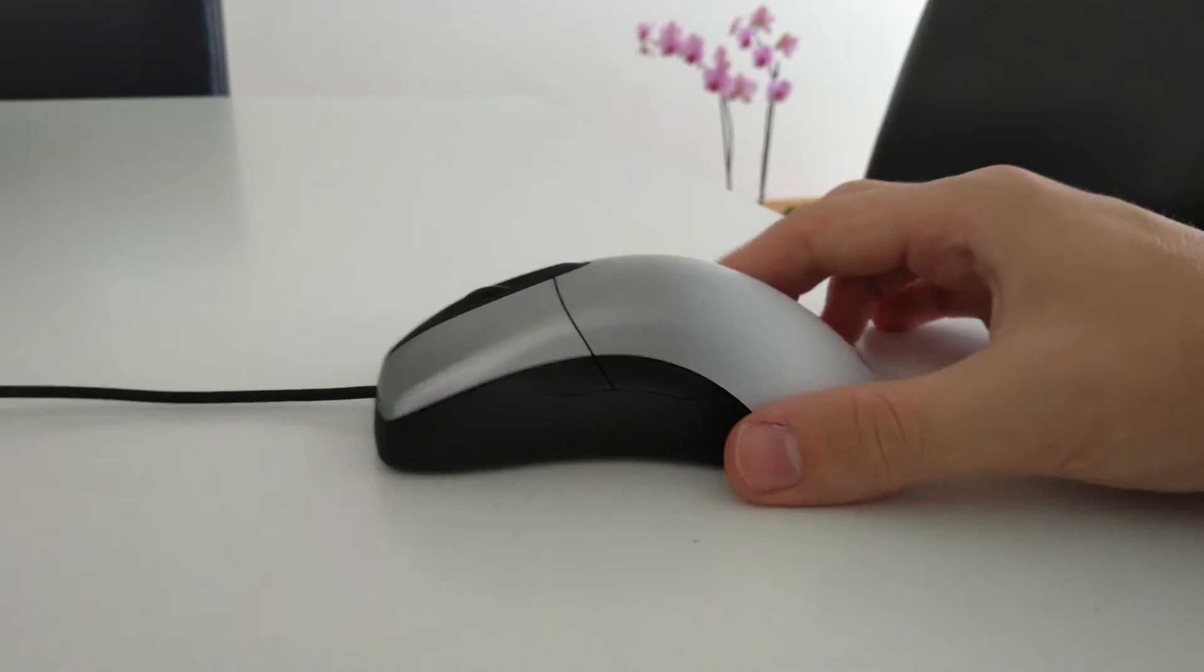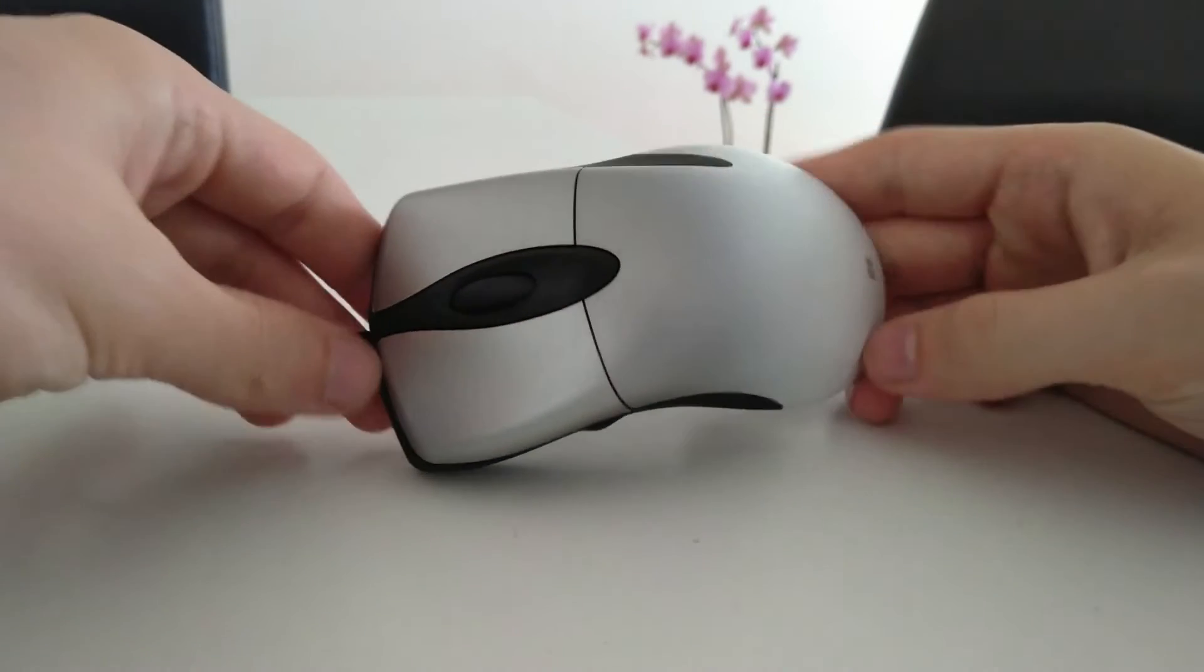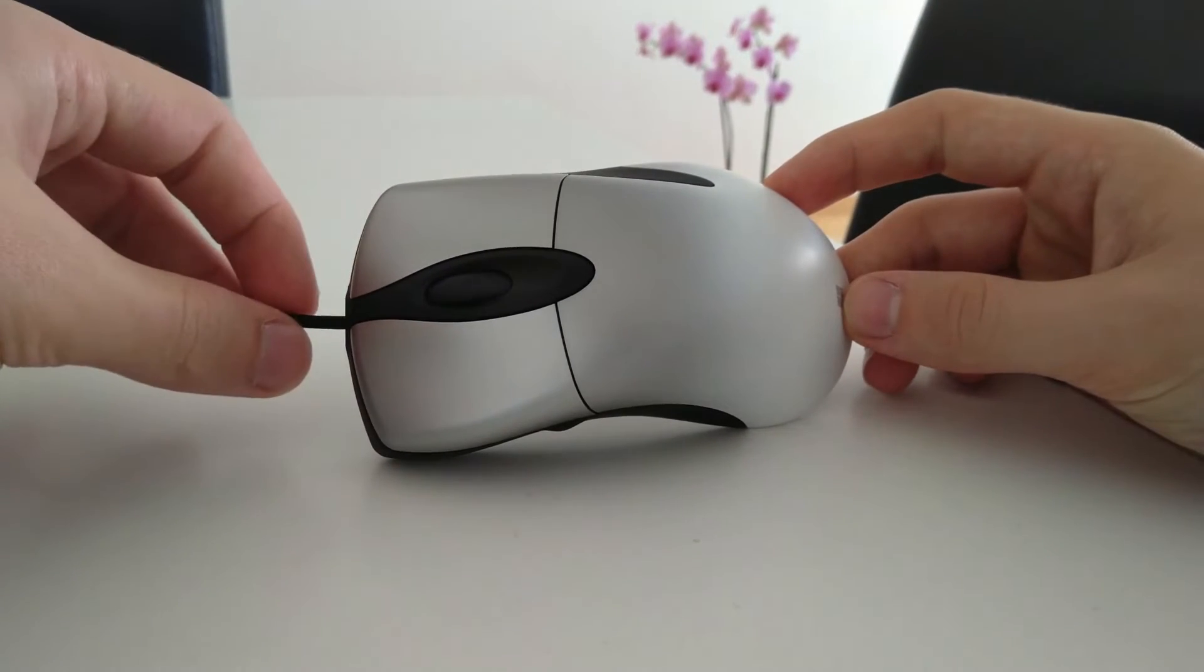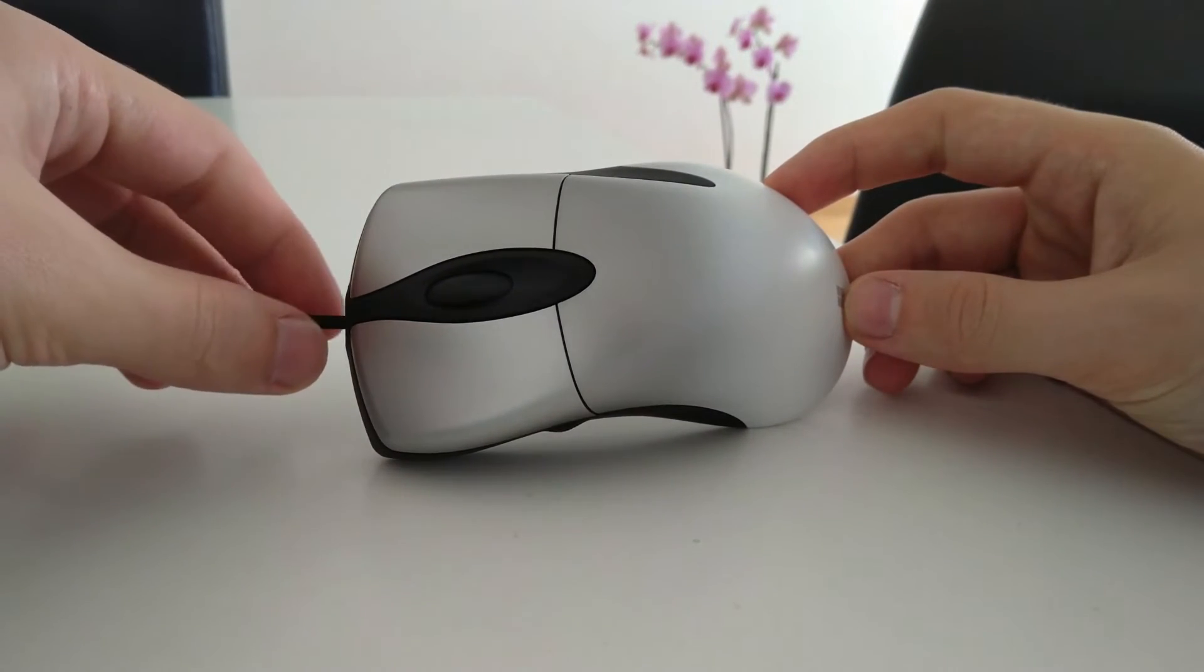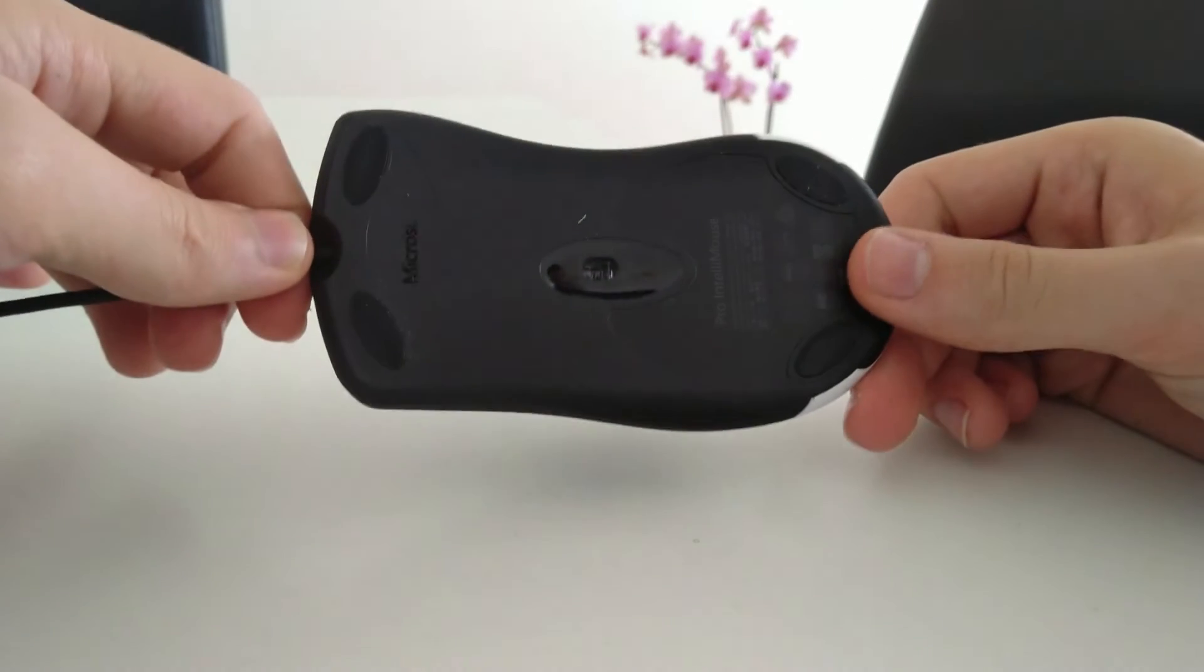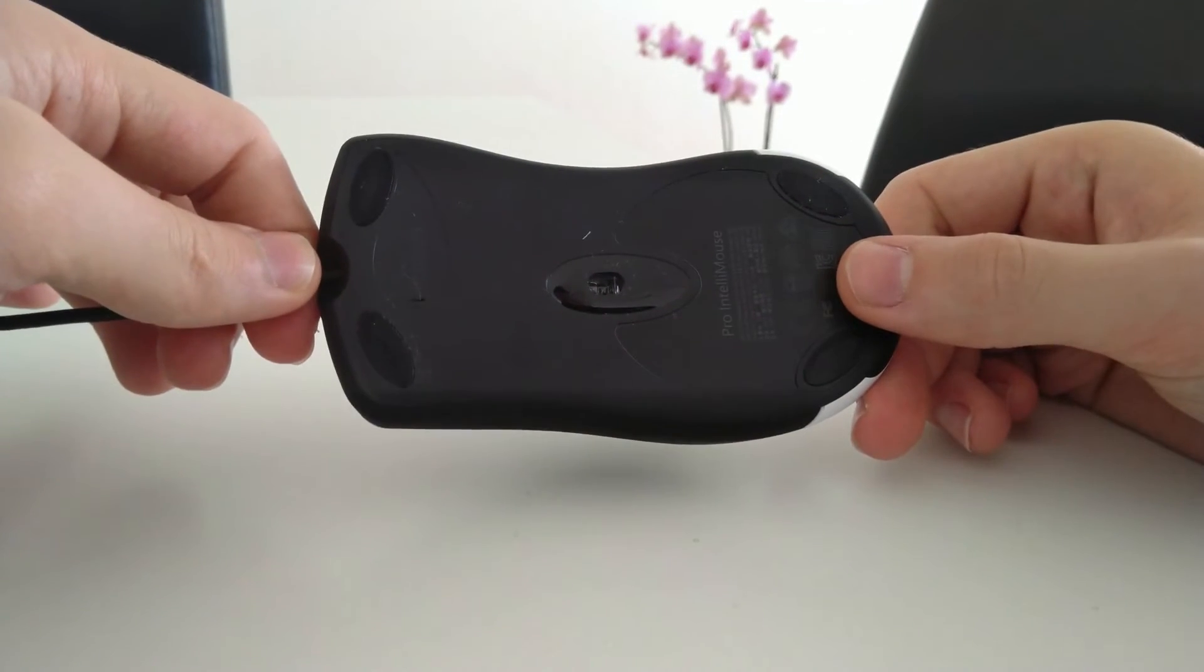Here we have the latest version of the iconic Microsoft mouse now named IntelliMouse Pro. So there is the non-pro and the pro version.